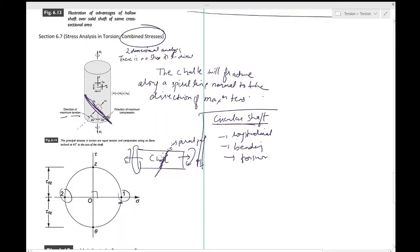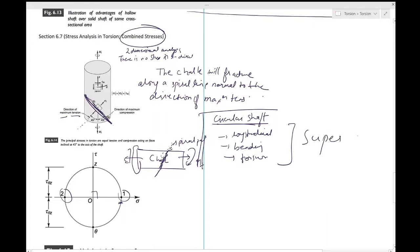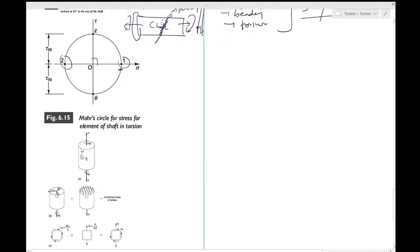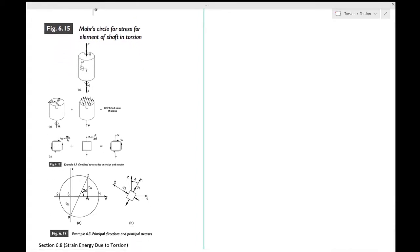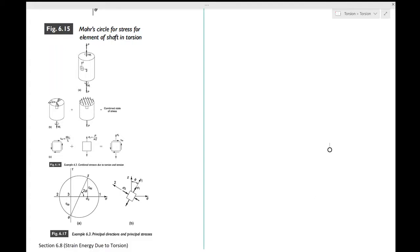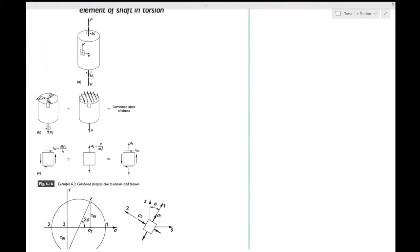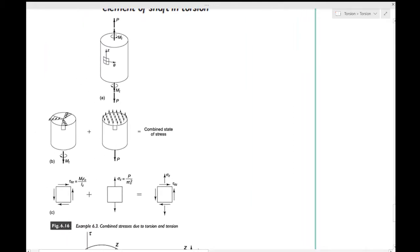The following example illustrates how the resultant state of stress is obtained by superposition of the individual stress states. Figure 6.16a shows a uniform homogeneous circular shaft subjected simultaneously to an axial tensile force P and a twisting moment MT. We want to find the stresses due to this combined loading by considering an infinitely small element at any point of the shaft, away from the boundary, and using Mohr's circle to find the principal stresses.